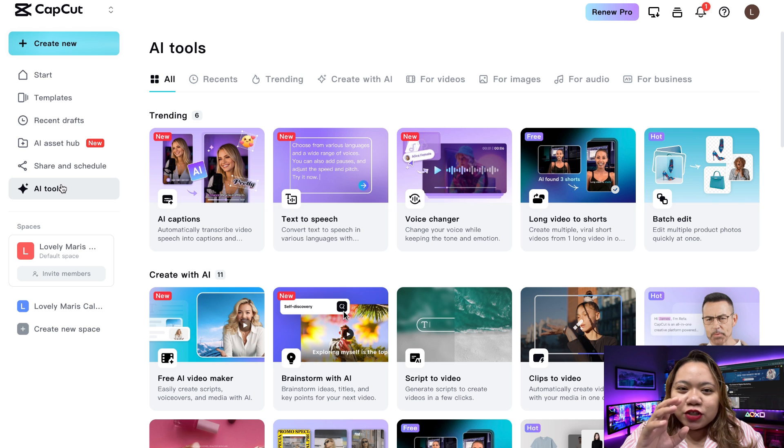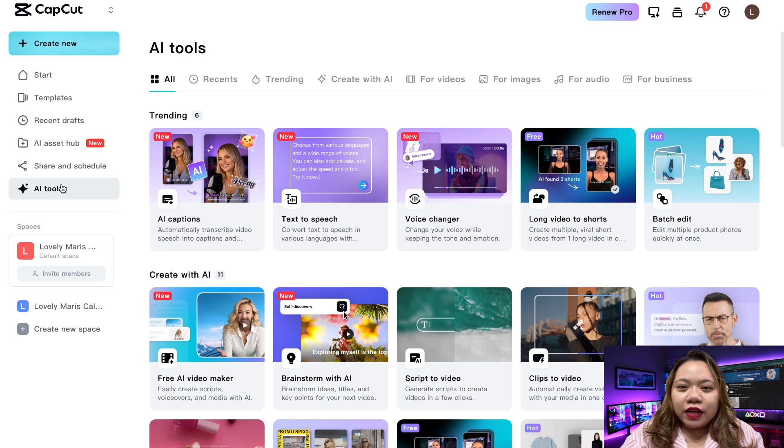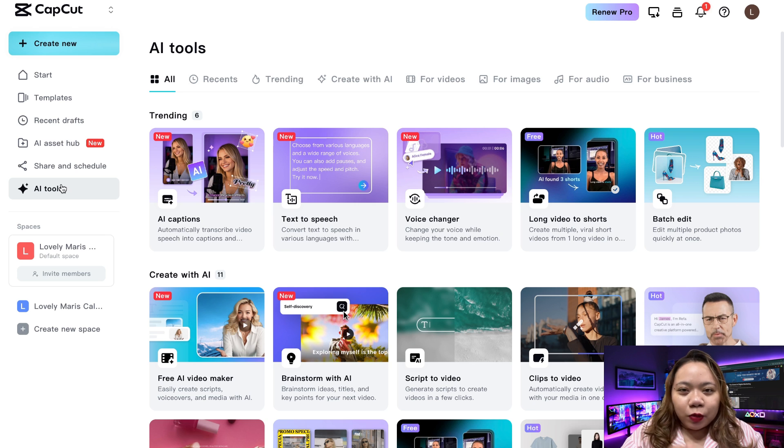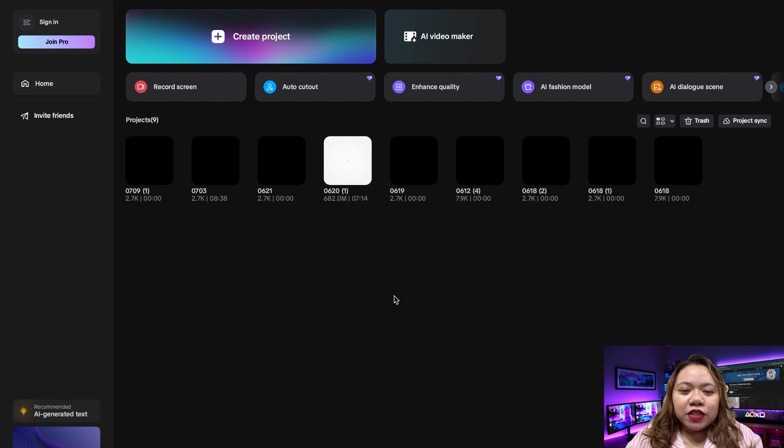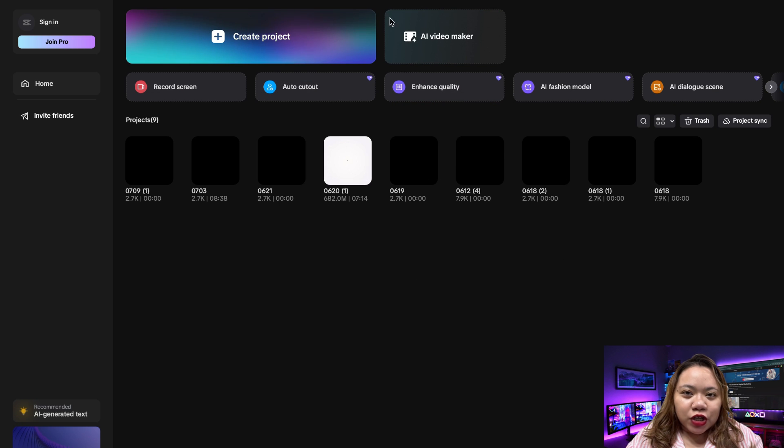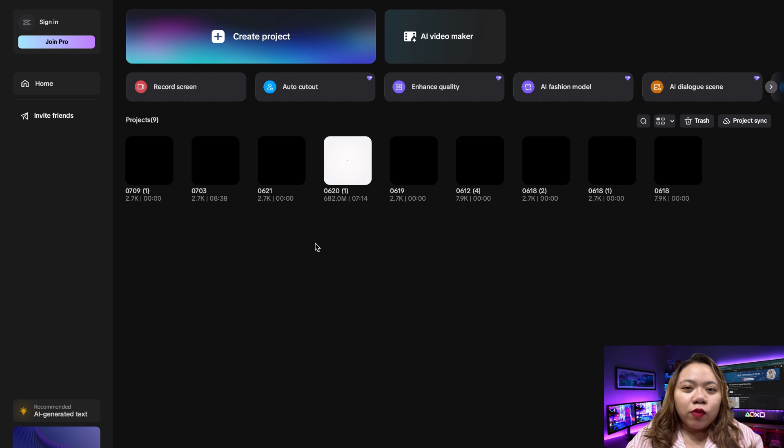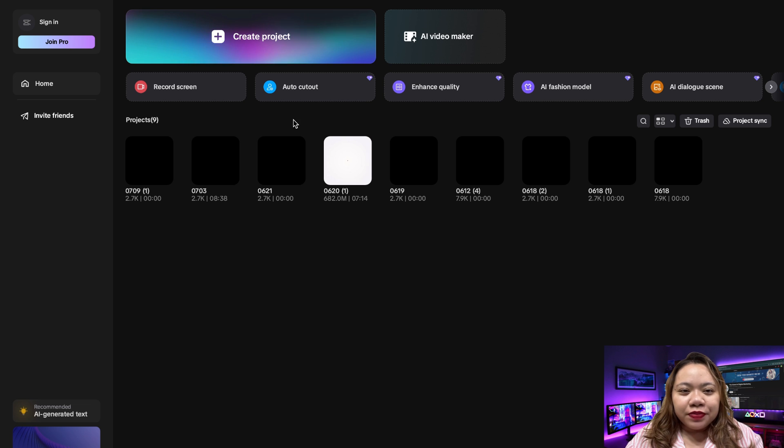This is a legit trick and fully working as of now. And it's perfect for content creators, editors, or even beginners who want pro tools without the pro price. So stay with me to the end. Let's get into it. So first things first, make sure you've got CapCut desktop version installed. The trick only works on the desktop app and not the mobile one. You can download it from CapCut's official website or I'll put the link in the description below.